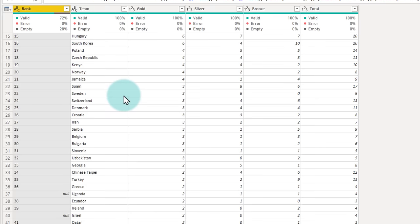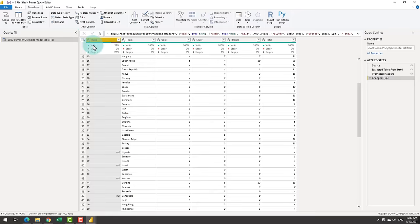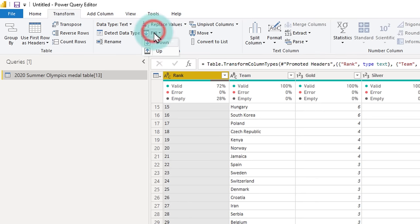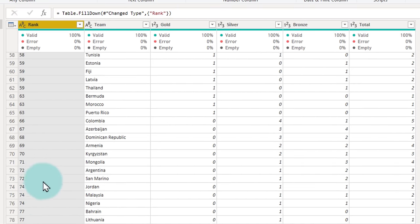First up, we will fill up all these nulls with the same rank as the previous country because they are tied. So we'll select the rank column, go to the transform ribbon and then select fill down. It will fill all the null values with the value from the cell above.